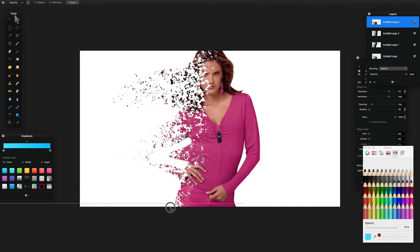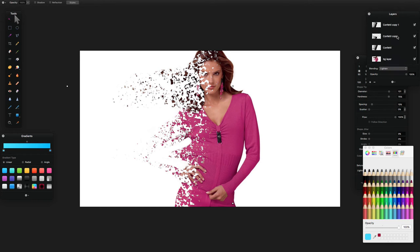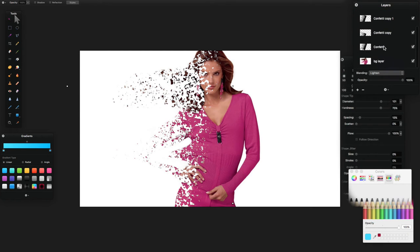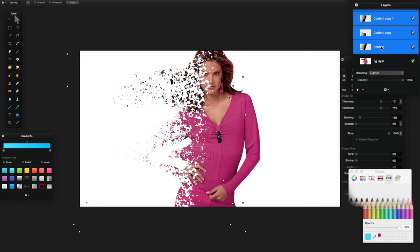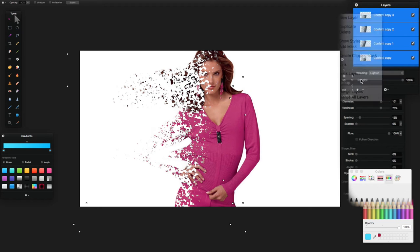Duplicate once more and drag it down further. Once you're happy with the dispersion effect, select the top confetti copy, then hold Shift and click the bottom one to select them all, right-click, and choose Create Group. You can then turn the whole group on and off together.